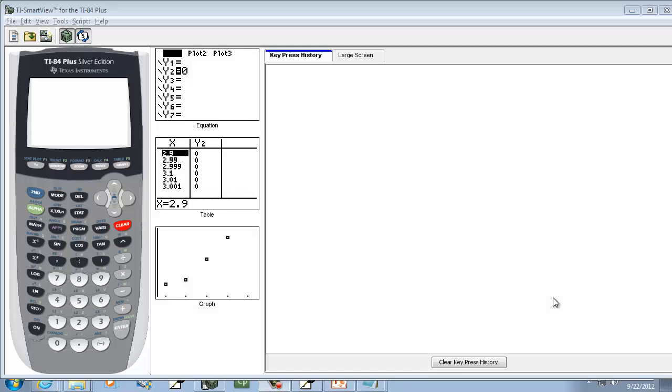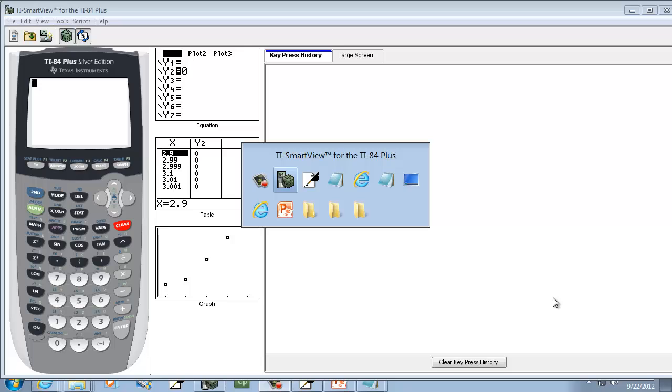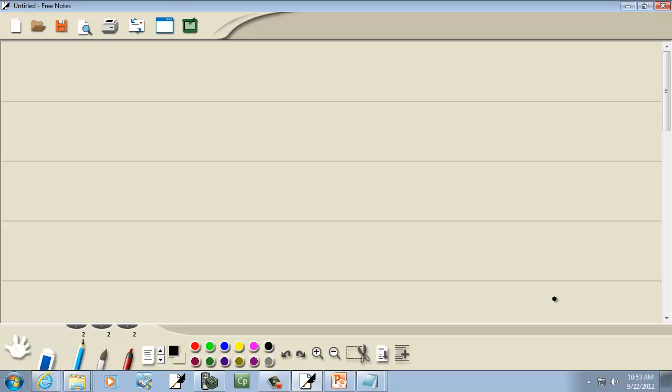Let's take a look at finding least squares regression line on a TI-83, TI-84. First, let me go make up a problem.